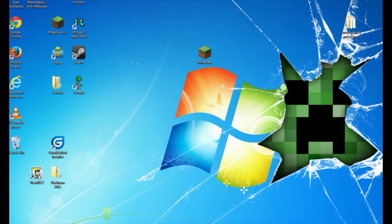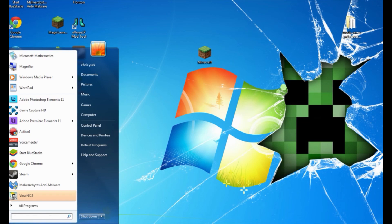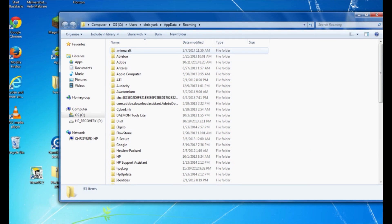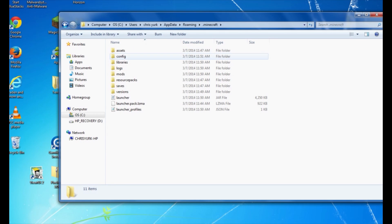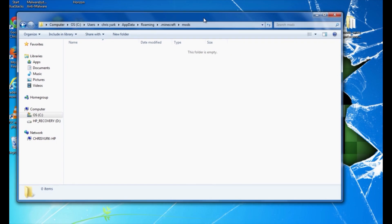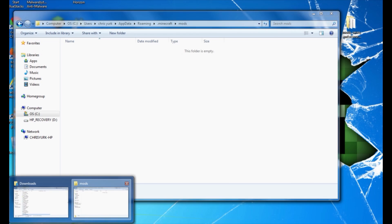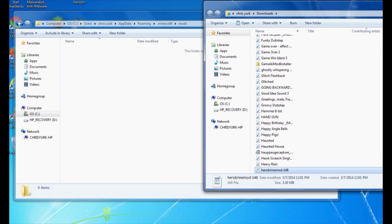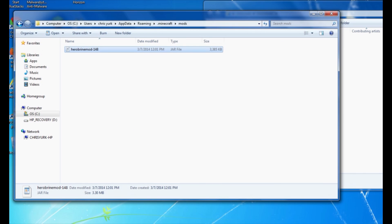Now minimize everything and go back to your desktop. Click the Windows icon in the bottom-left corner, and in Search Programs and Files, type in %appdata% and press Enter. This brings up your Roaming folder. Find your .minecraft folder and double-click it. Minecraft Forge created a mods folder for you — double-click that. Now drag your Herobrine download right into the Minecraft mods folder. That's all you have to do.